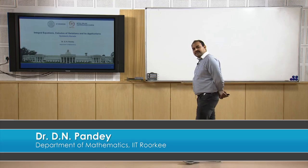Hello friends, welcome to the lectures of integral equation calculus of variation and application. In today's lecture, we will discuss the solution of Fredholm integral equation with the symmetric kernel.